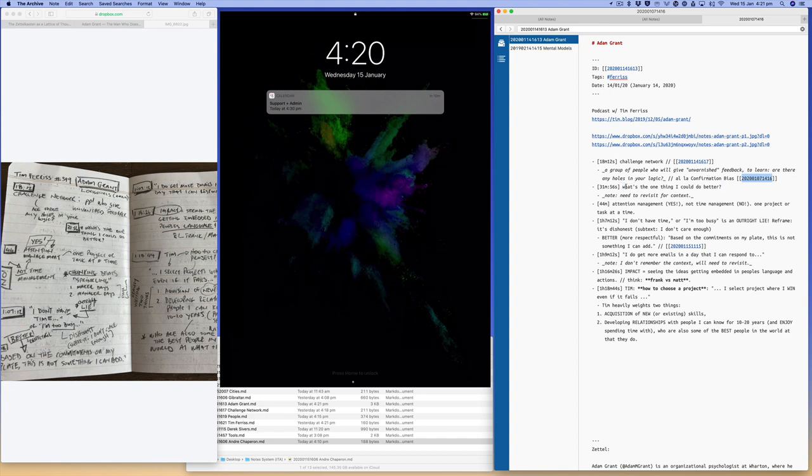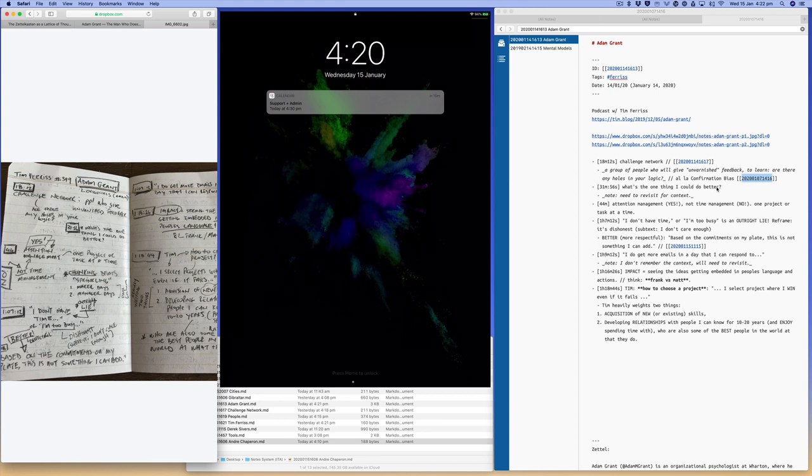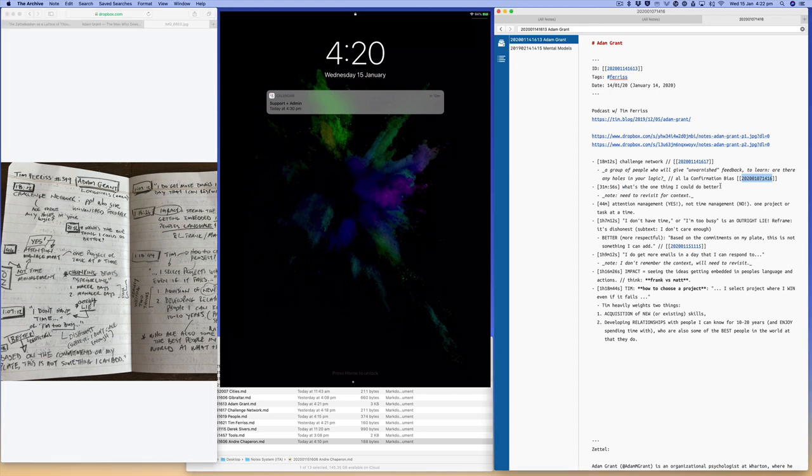The next one, 31:56, which was that one there. The one thing I can do better. I made a note here, I need to revisit for context because I can't remember what the context was. But I'd made a little reference which meant it was important, important enough for me to do that. But I'll need to go back and relisten to that snippet and figure out what it was, and then I'll fill it in over here. And as you can see, I've just worked my way down through my notes and process them over here.